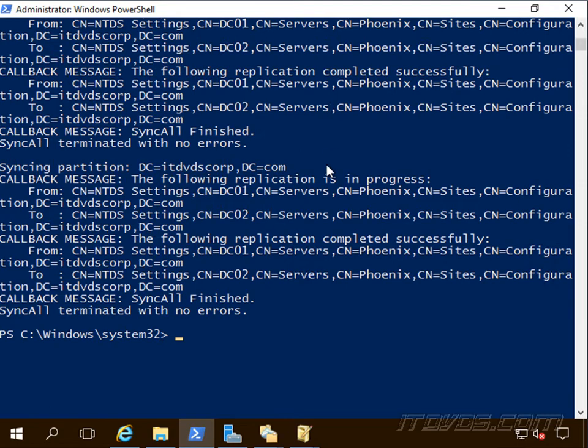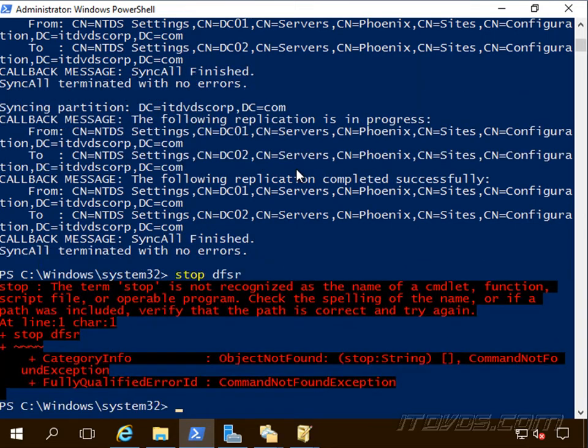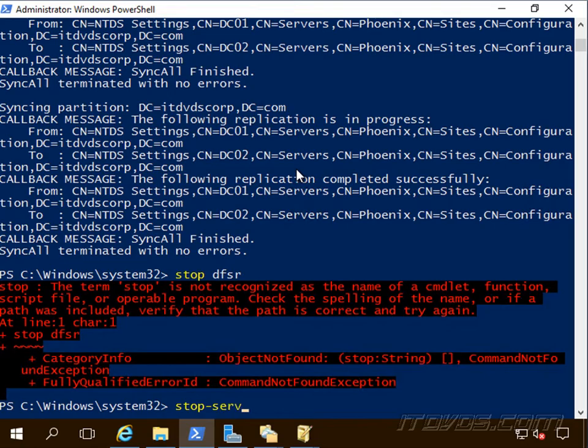OK, now on all my domain controllers, I'm going to stop the DFSR service. So I'll go ahead and stop it on this domain controller. Stop-Service DFSR.